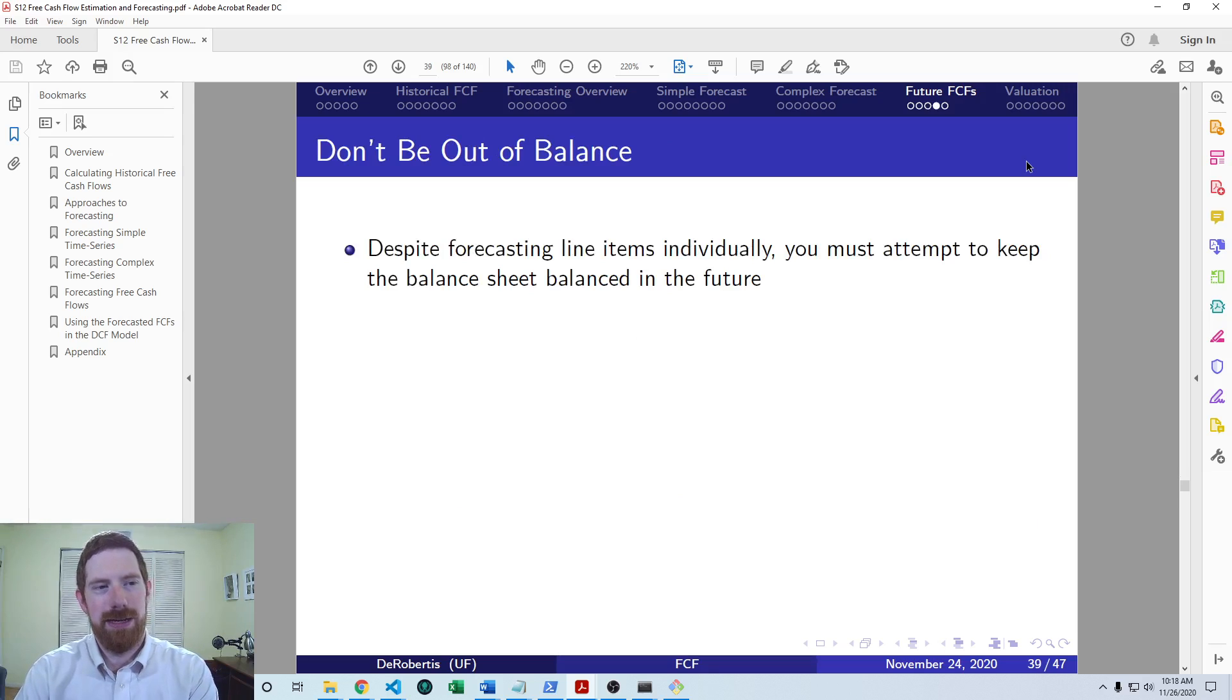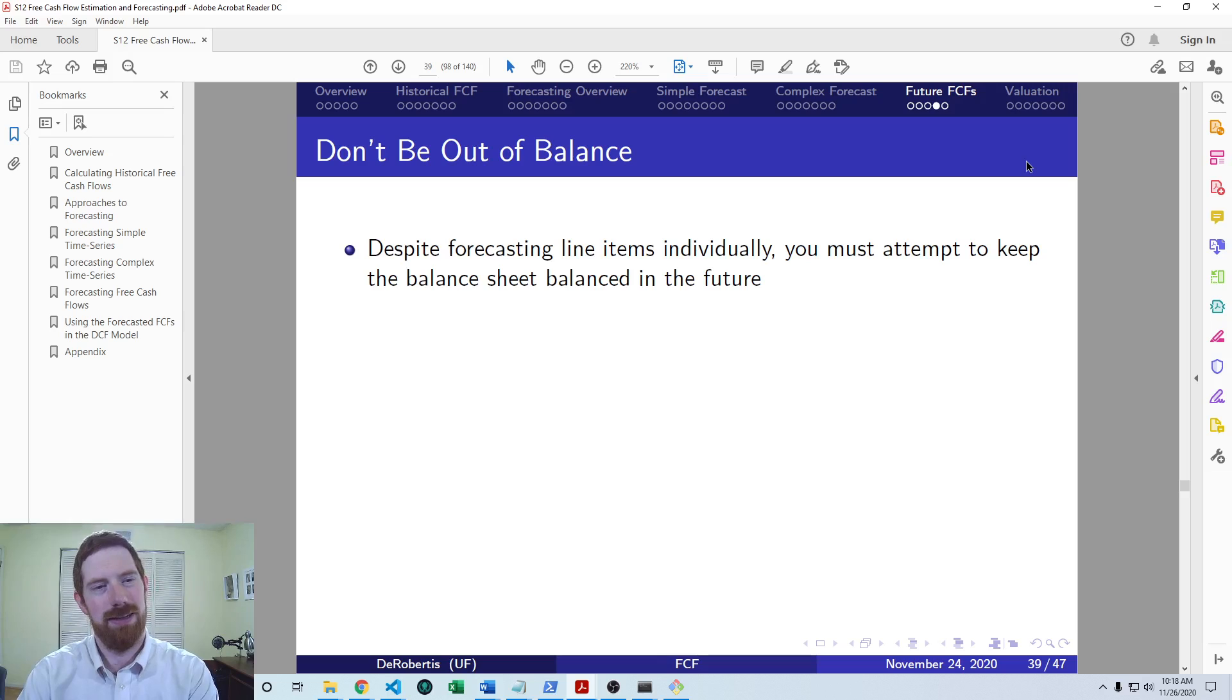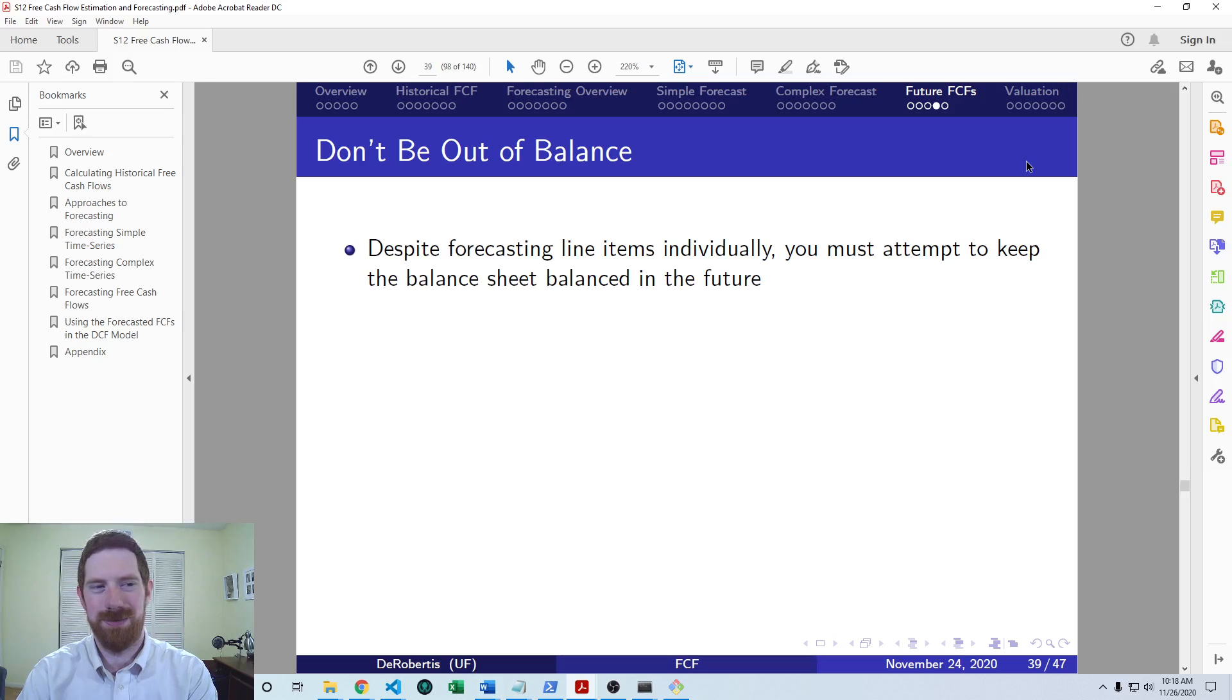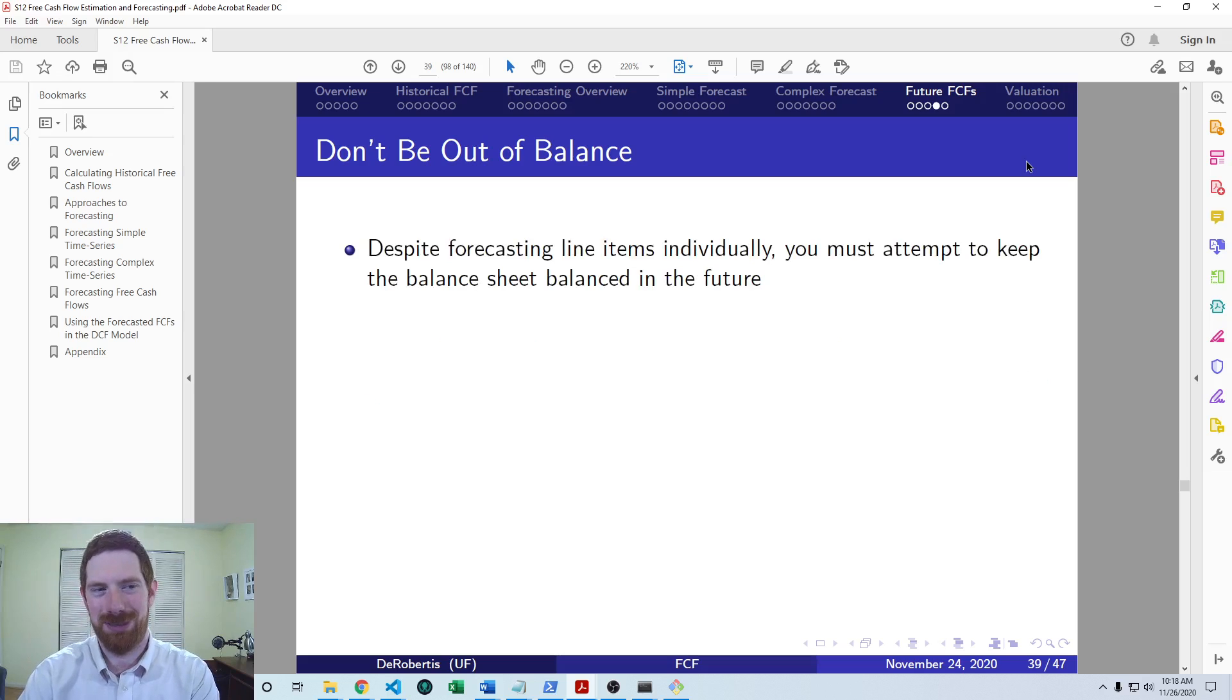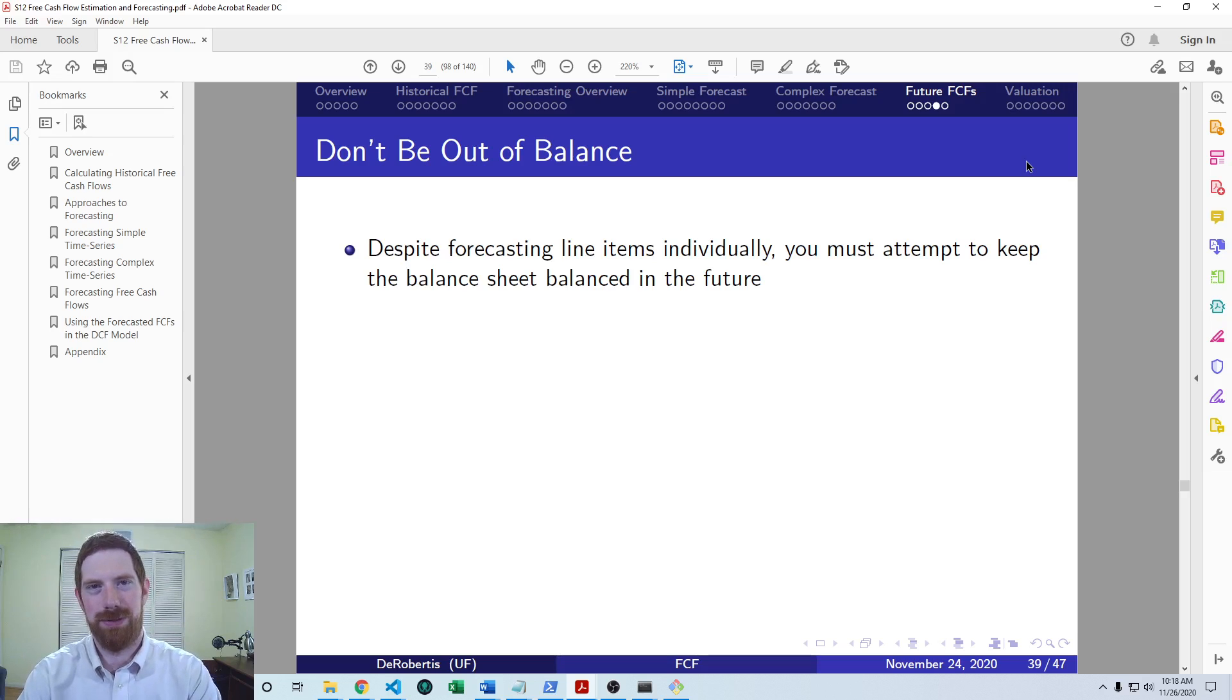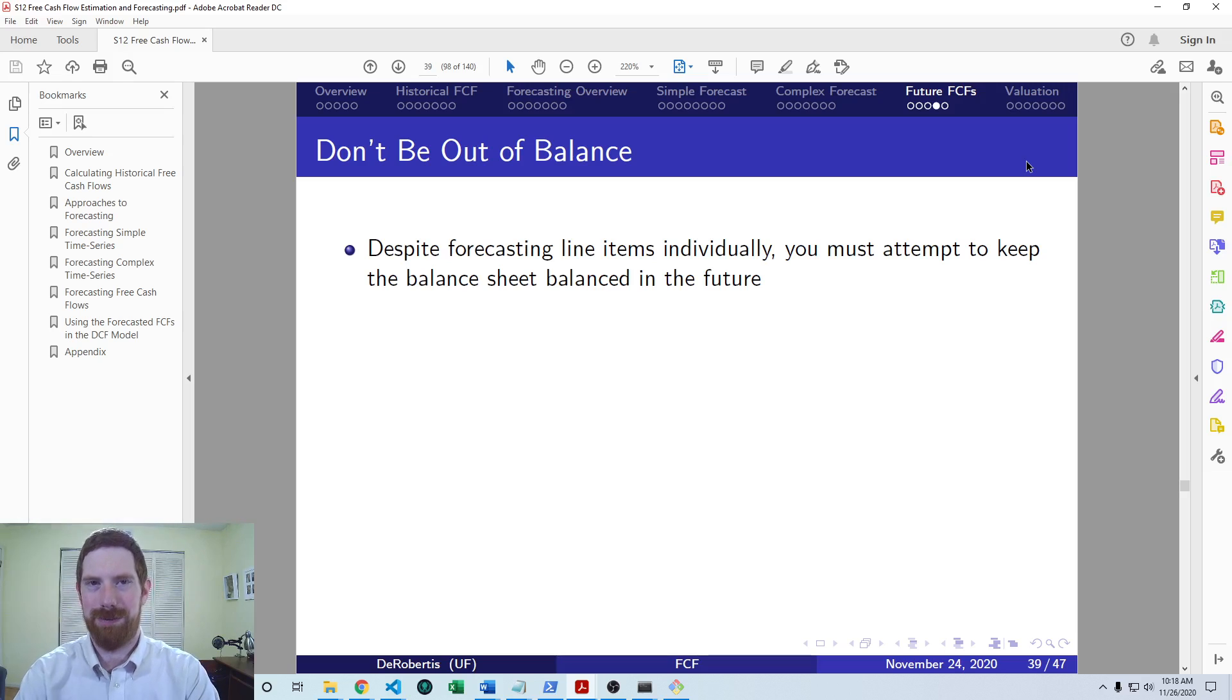Another thing that we have to think about, which is really specific to financial statement forecasting, is that we got to keep the balance sheet balanced. We know from accounting that we always want to have assets equal to liabilities plus equity. And we've got to make sure that relationship stays at least close to true in our forecast for it to be somewhat accurate.